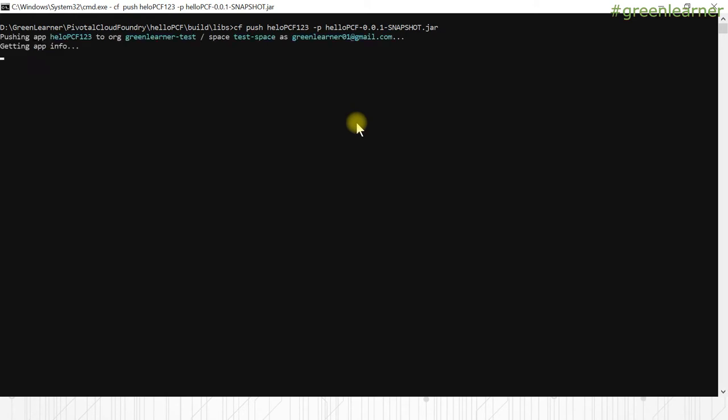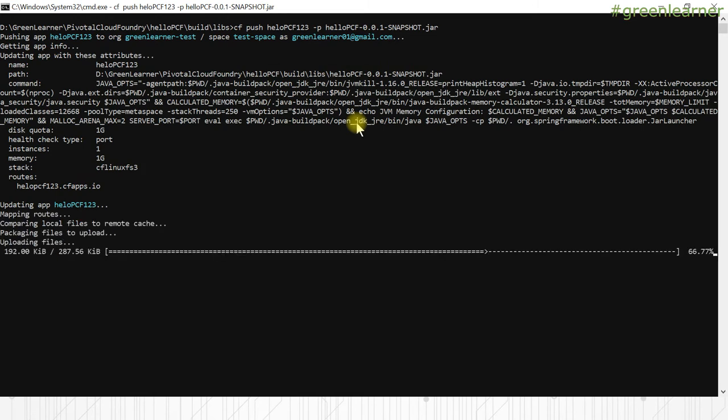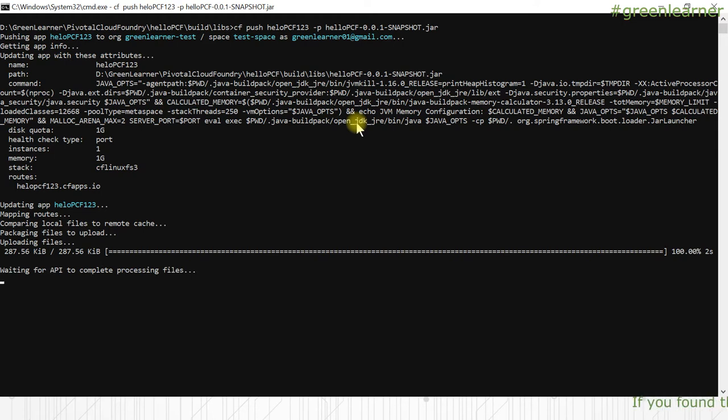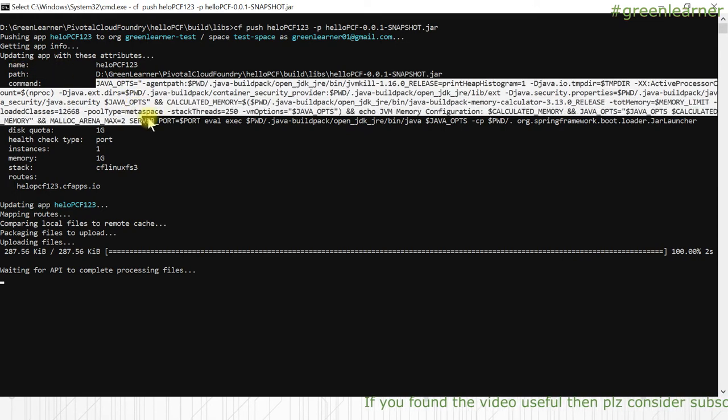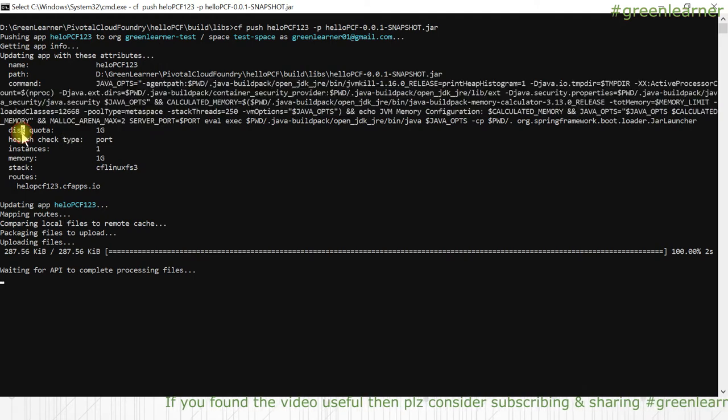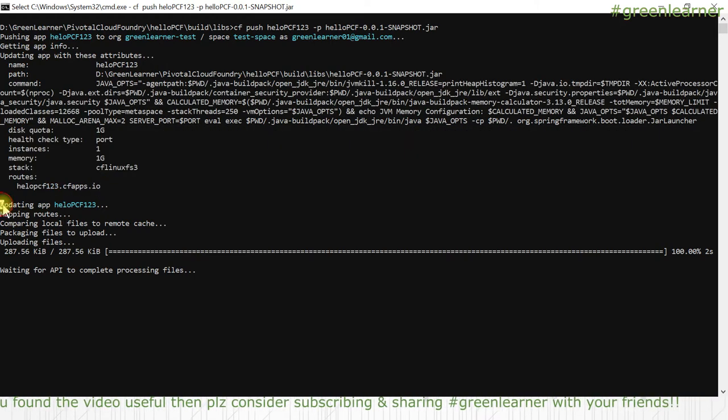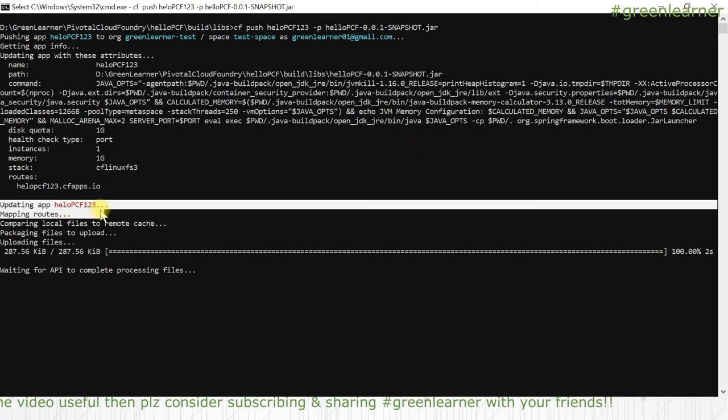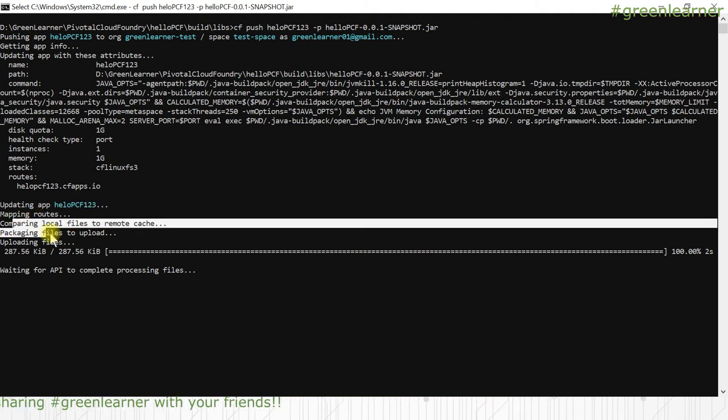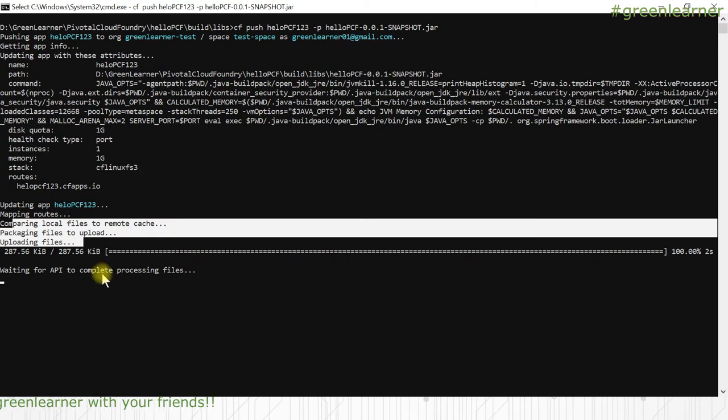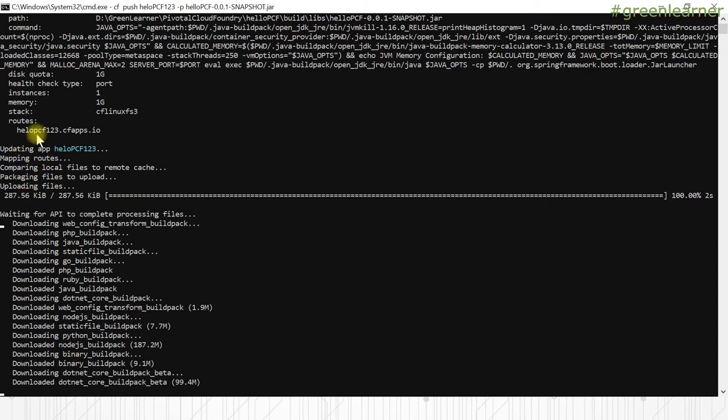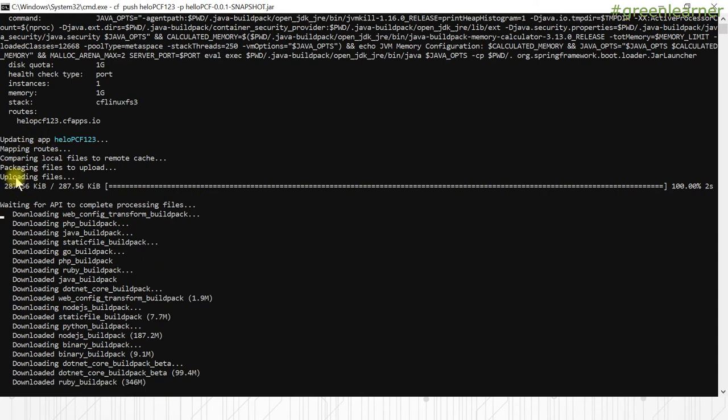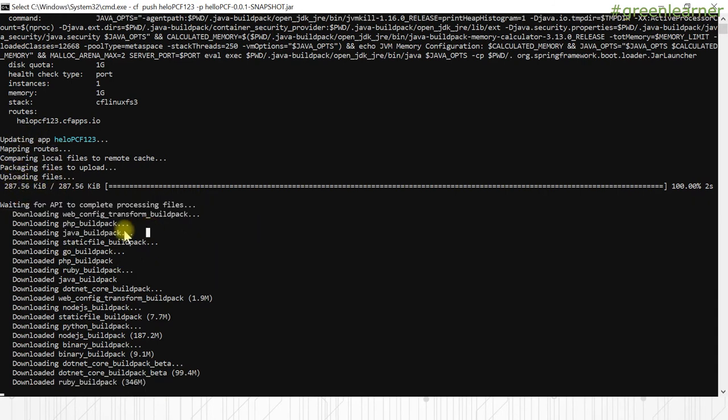So what it will do is replace the previous one and add the new one at the same location. So if there is any change in your jar, that will be reflected in whatever is running on PCF environment. You can see all the details here: name, path, and command line that is being used to start the service, memory, stack, route, and what it is doing. Because it is already available, it is updating that one. It is packaging files to upload, waiting for the app to process files. The log is proceeding again. It is packaging apps, waiting for API to complete processing here.